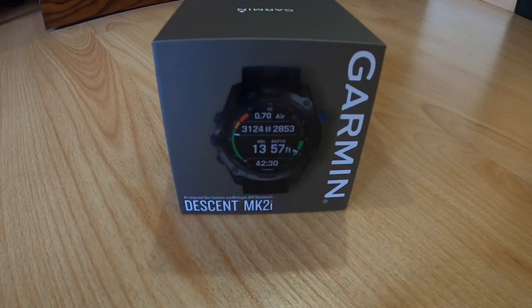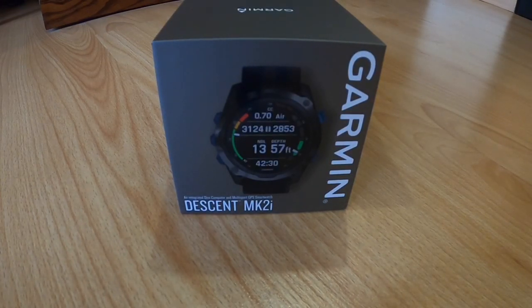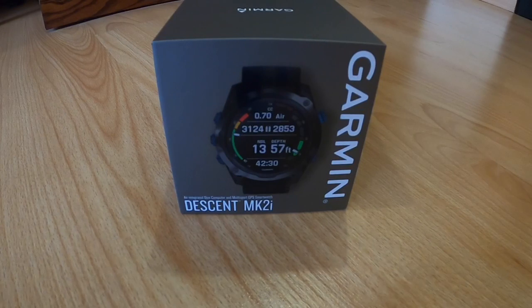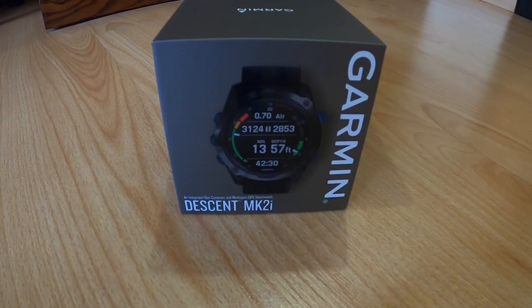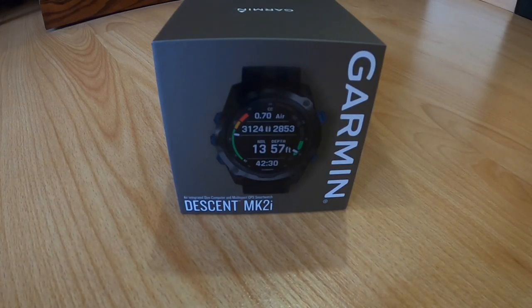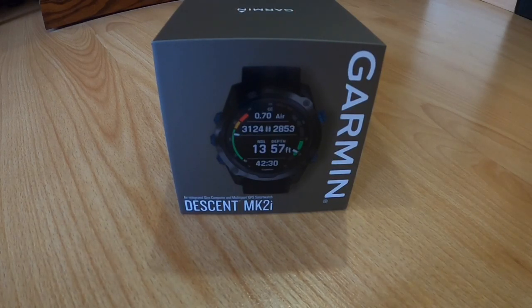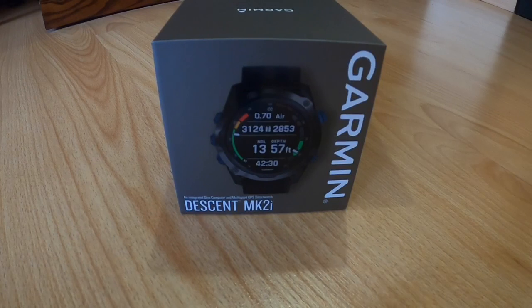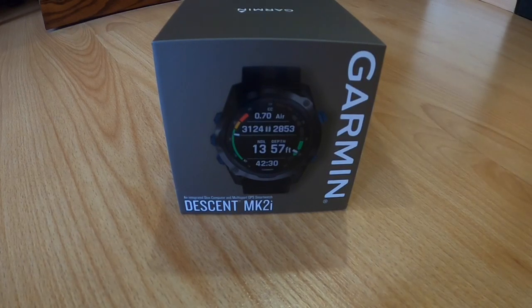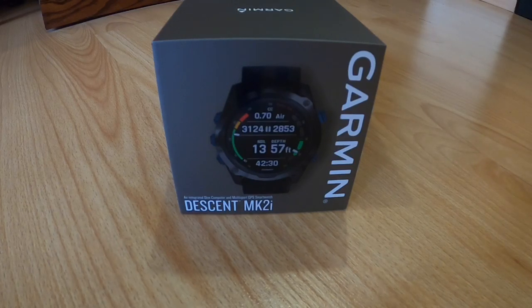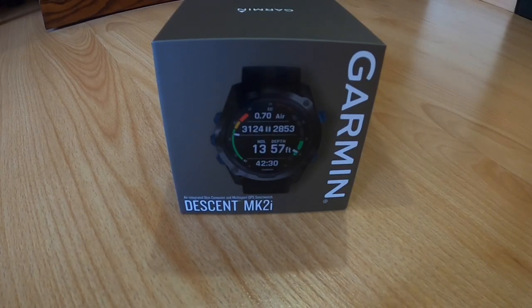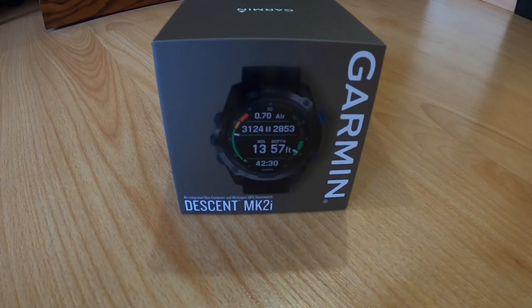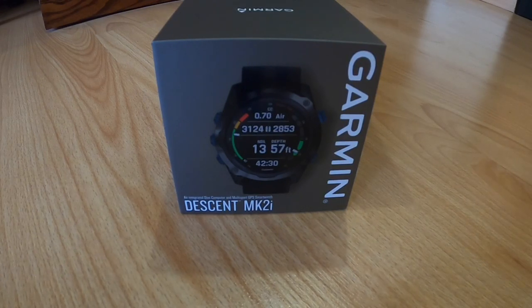Today I just received my Garmin Descent MK2i. The 'i' is for integrated, so you can add a transmitter and finally have integrated air monitoring on a Garmin product. I used my Garmin Descent MK1 for about two years now, and it's hands down the best dive computer I've ever used. So I'm very excited to open the Descent MK2i and see what's inside.